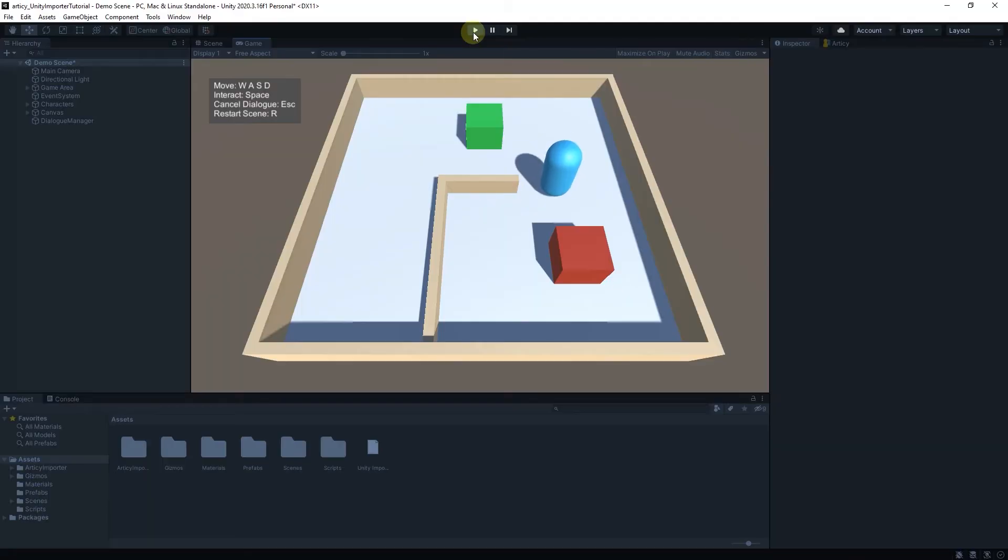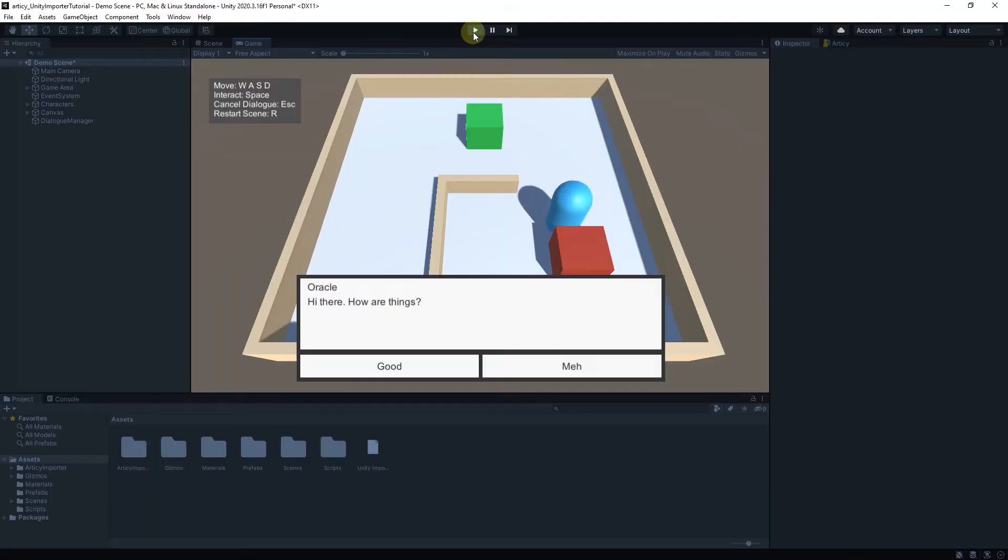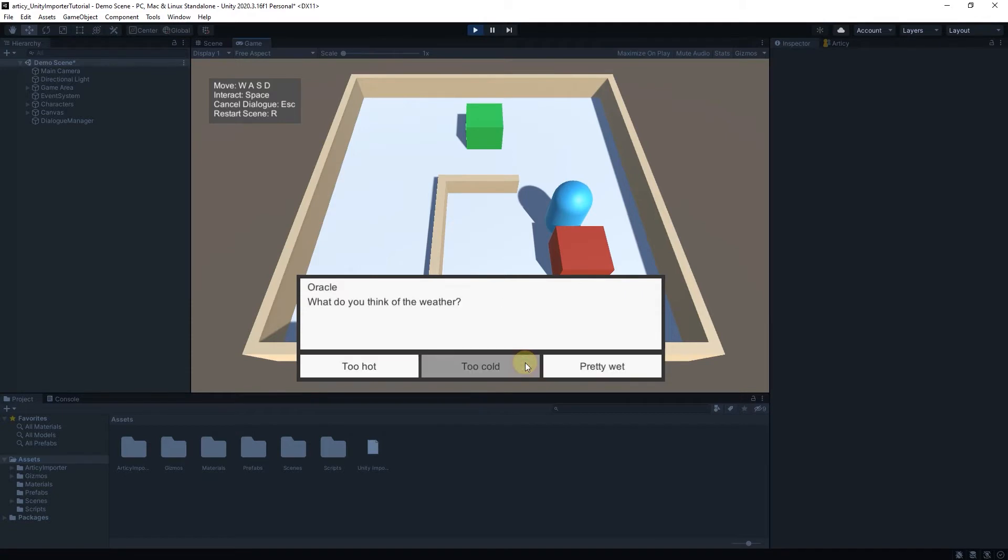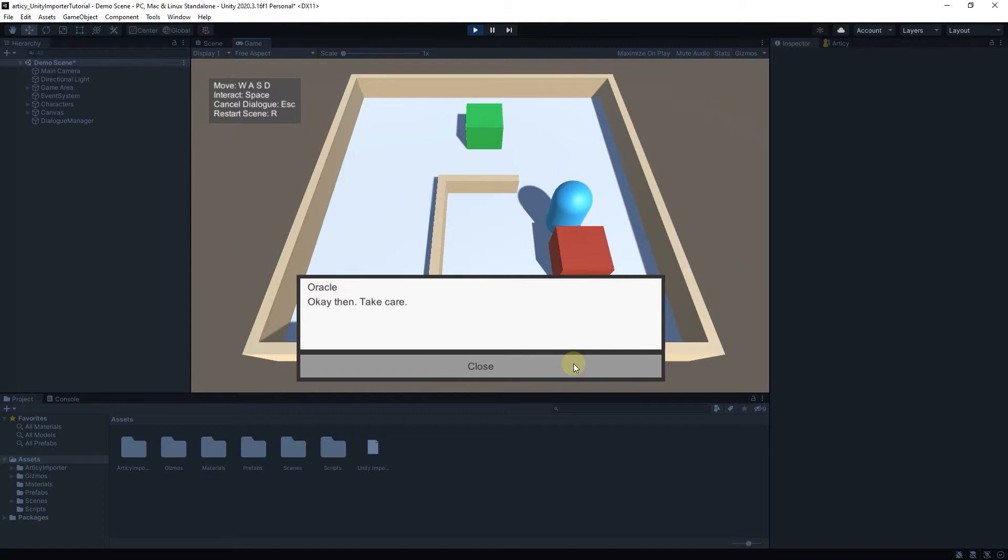Both our test dialogs run flawlessly, but how does it look like if the dialogs get bigger and if some story logic gets added to the mix? Let's take a look, shall we?